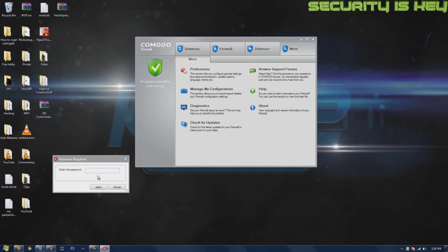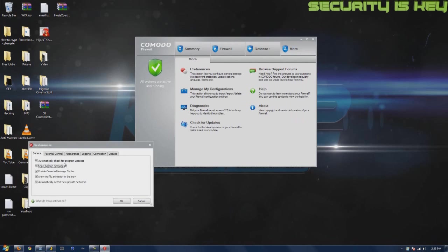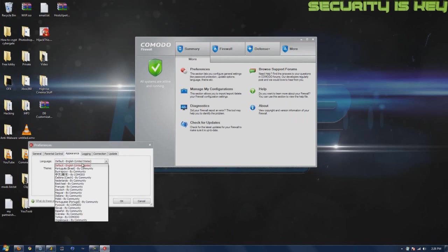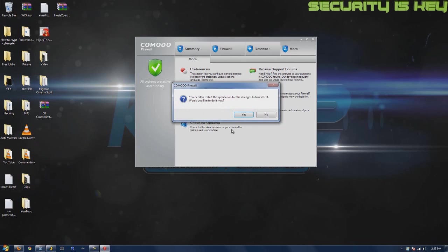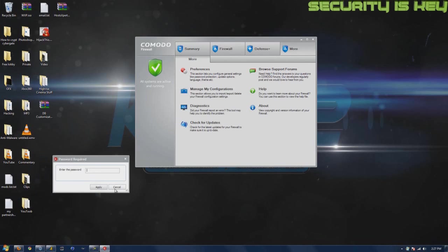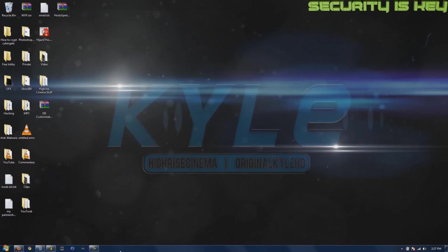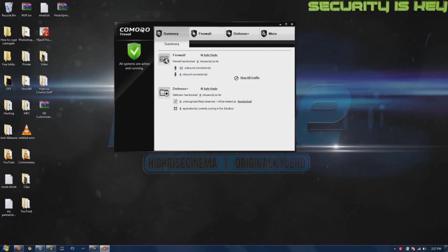You can secure it with a password. There's the preferences where you can change the color and other settings. That looks pretty cool. Let me close this down and reopen it. Now that looks good with the reflection and everything. Let's get straight into it, here you got the firewall.